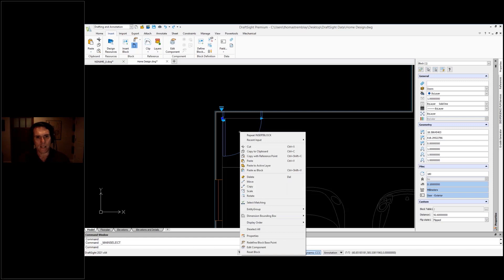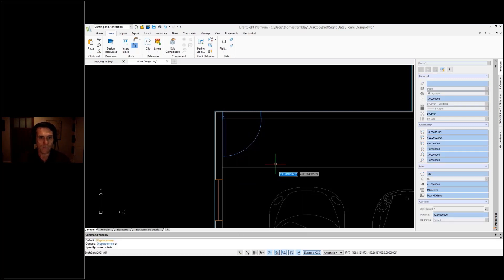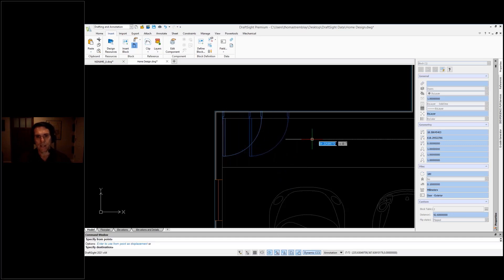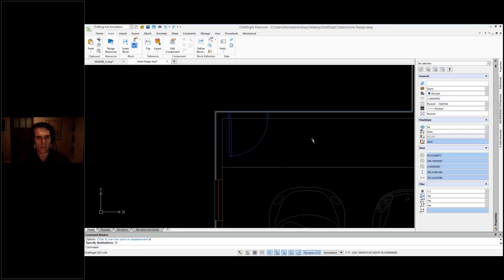And while it's selected, I can right-click and use the context menu that I'd like to use. So I can even select move and simply give it the distance that I want to displace this door.